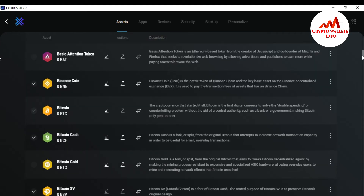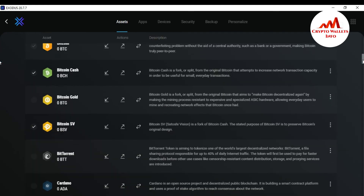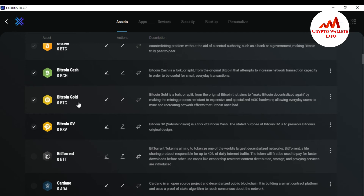If you want to add more coins from this list, it's very simple. For example, I want to add Bitcoin Gold, so just click on 'Enable Assets.' You can see the toggle button is now shown — it means this coin wallet is now shown on the Exodus wallet dashboard.